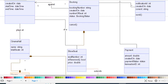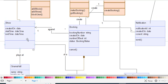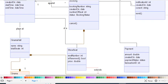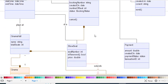Now we come to the ShowSeat class. It has a composition relationship with the Booking class, and it also belongs to a Show — a show contains seats. The ShowSeat class has attributes: seat number, is reserved (boolean), and price. When a customer is booking, they should see the seat number and whether the seat is available, as well as the price.